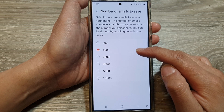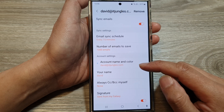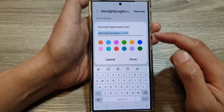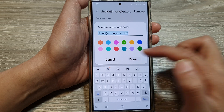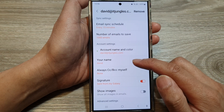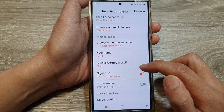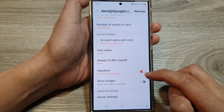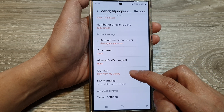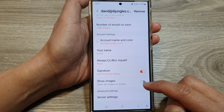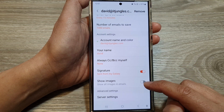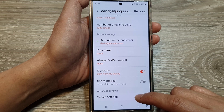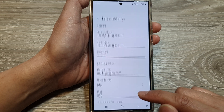By default the maximum emails saved is set to 1000. You can also change the account name and color. You can set your name in the account, always CC or BCC yourself, and change your email signature for that account. You can choose to show or not show images when you open an email, and you can make changes to the server settings.